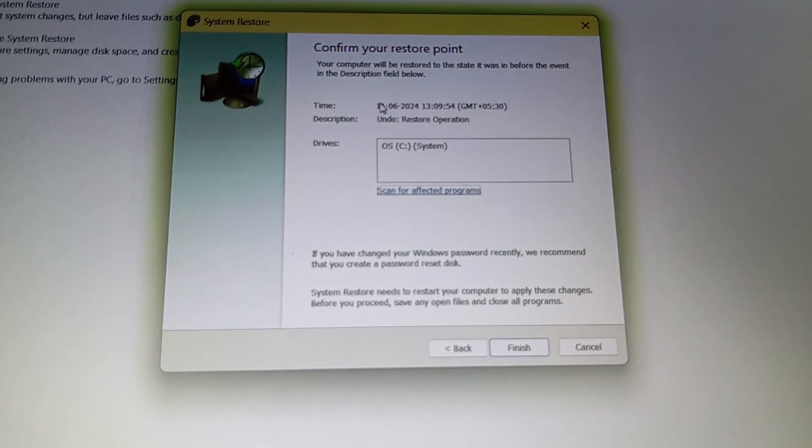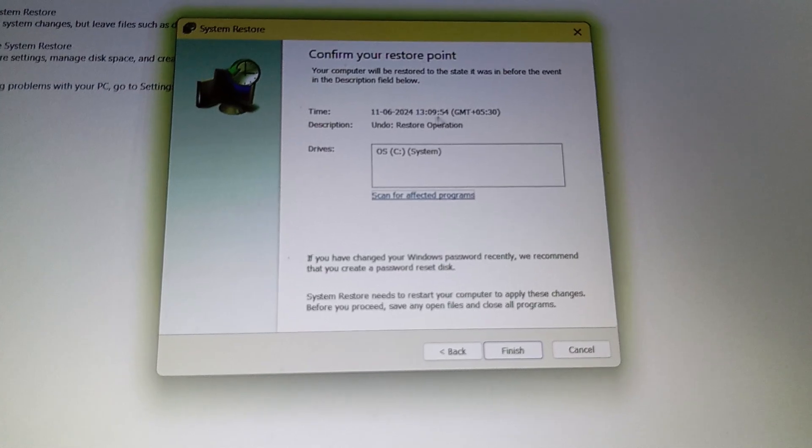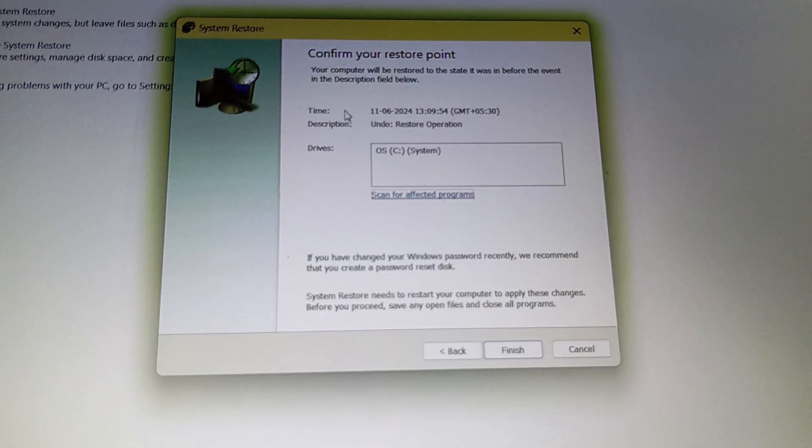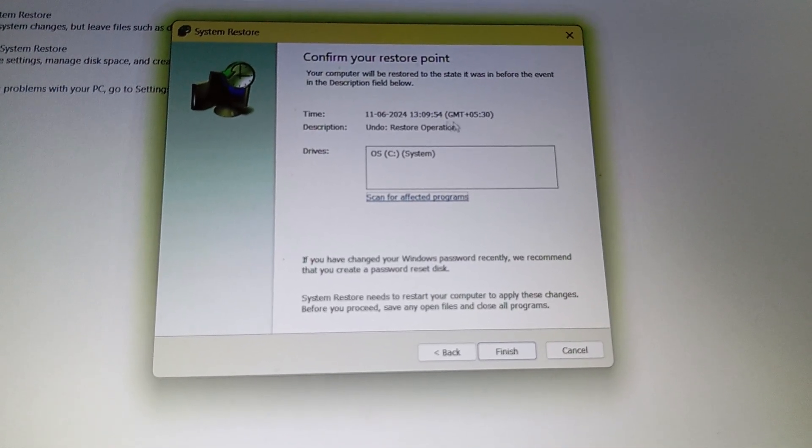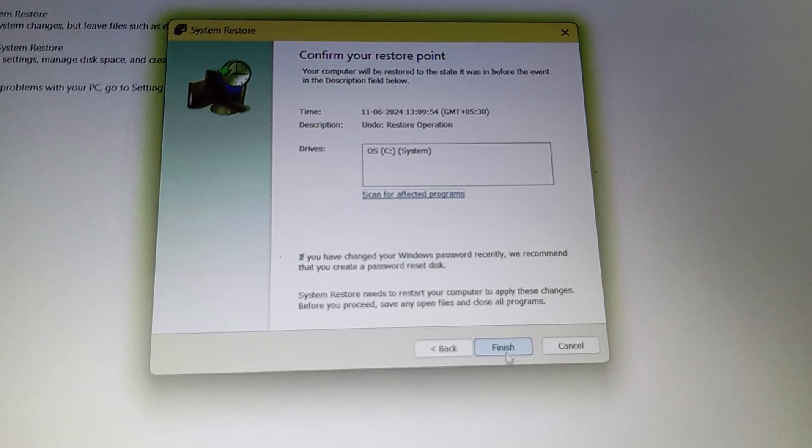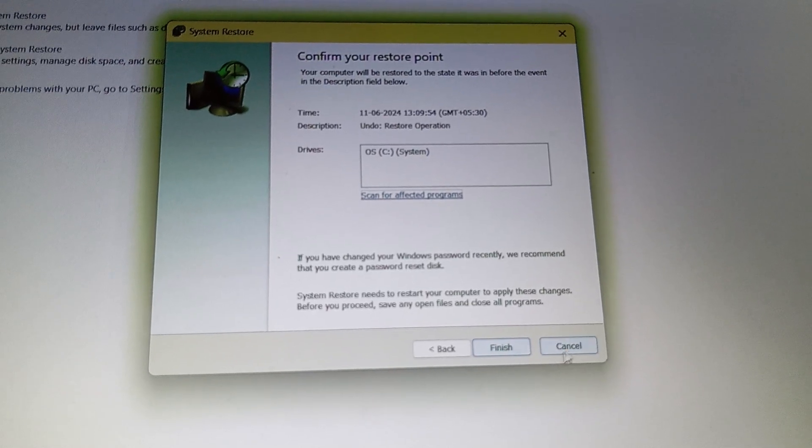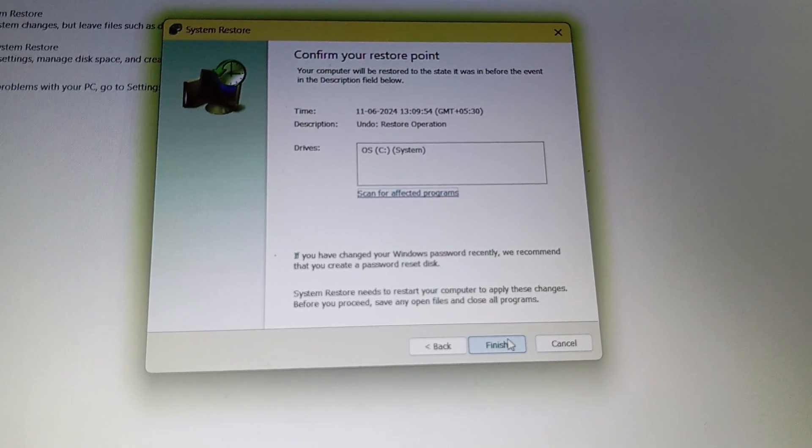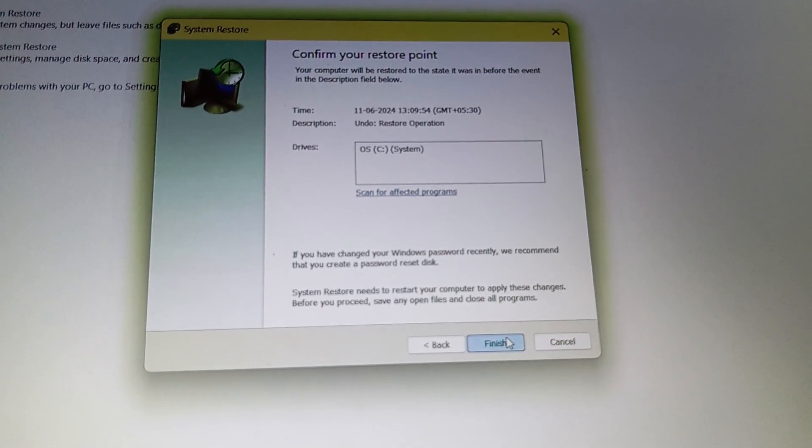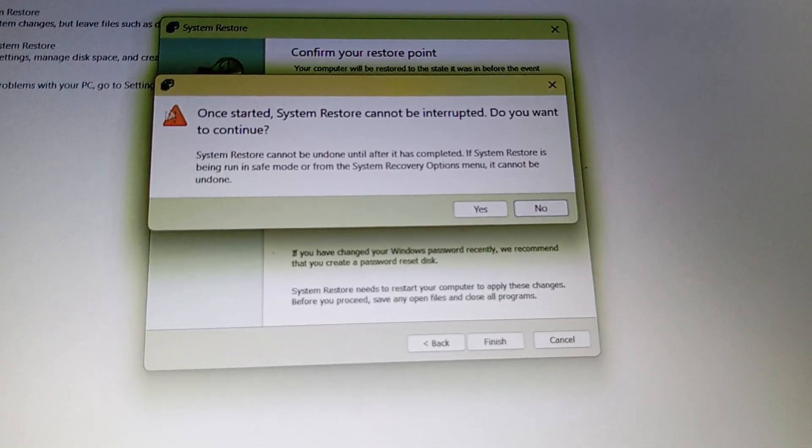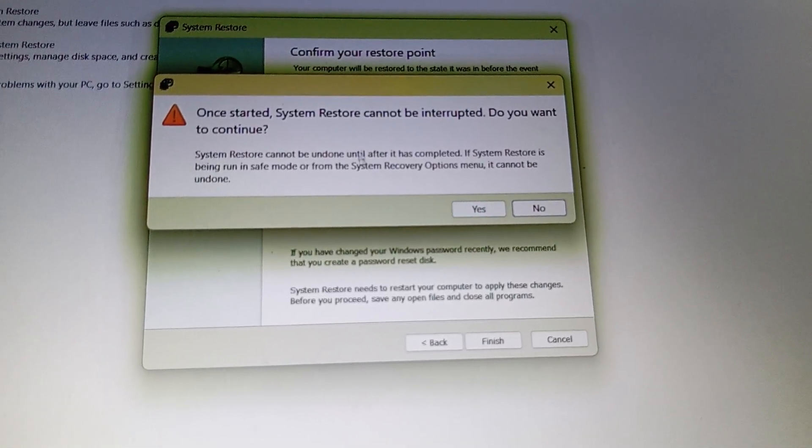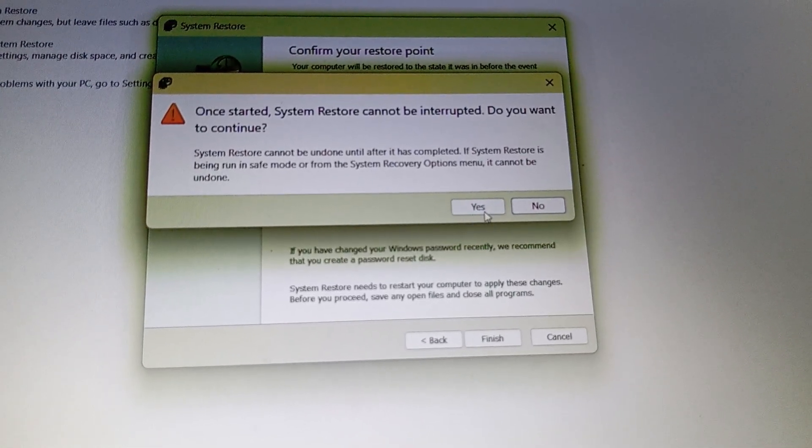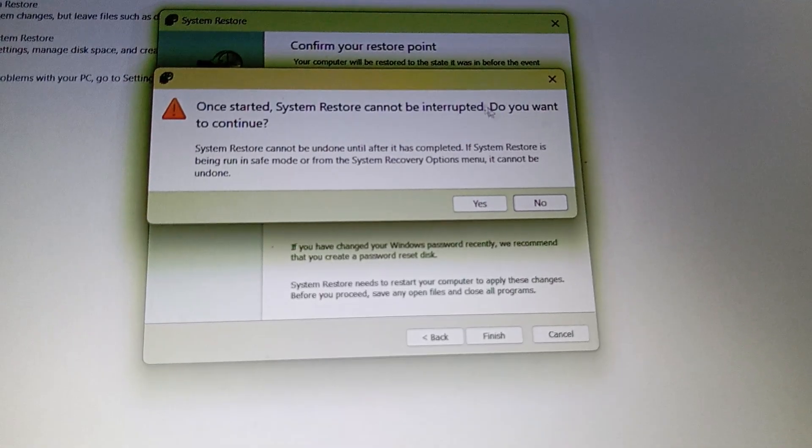But for you it will show the date on which you installed the game and on which date your PC got attacked. If you click finish, this pop-up will come. And if I click yes, it will undo. So I am not going to do that.